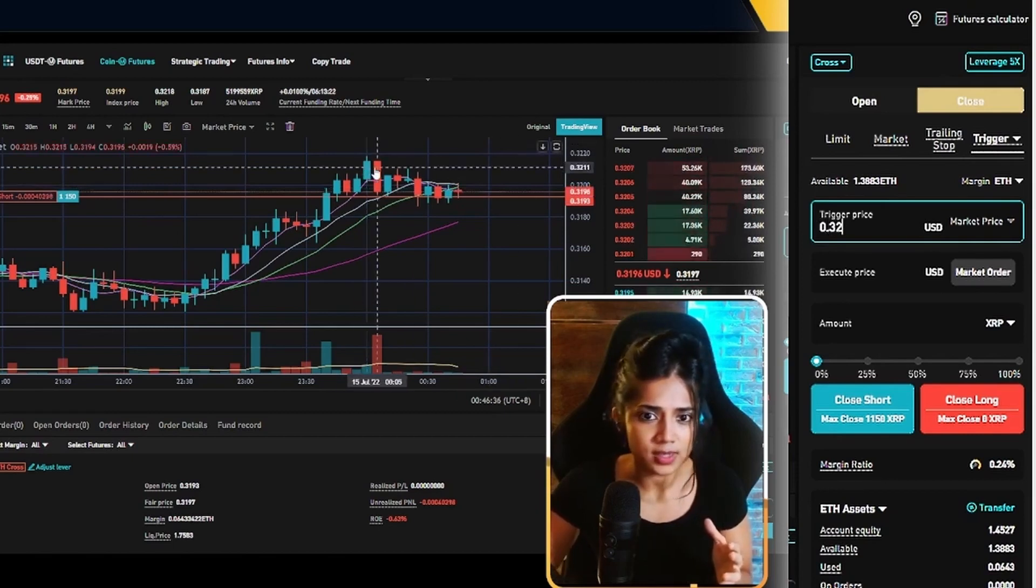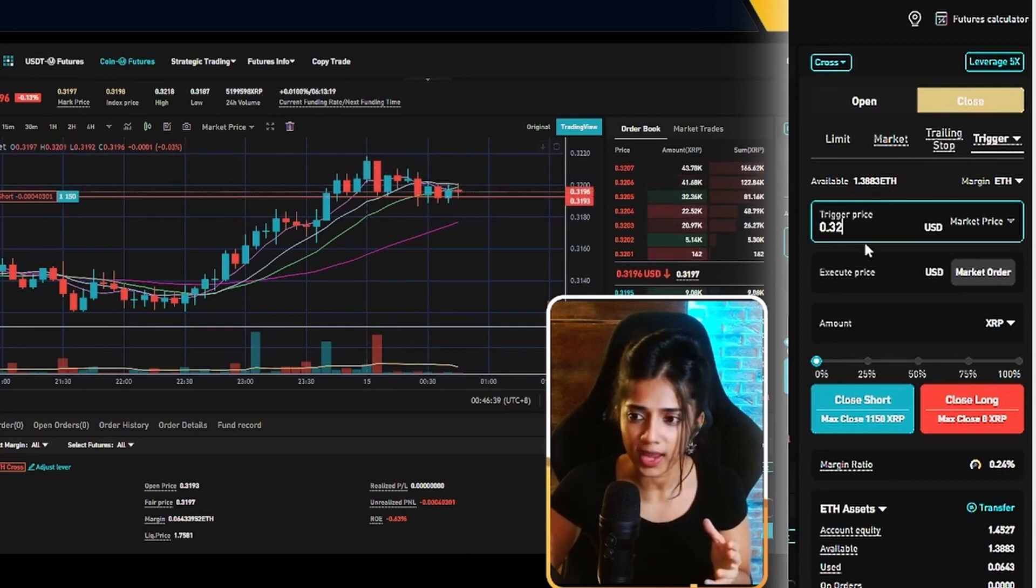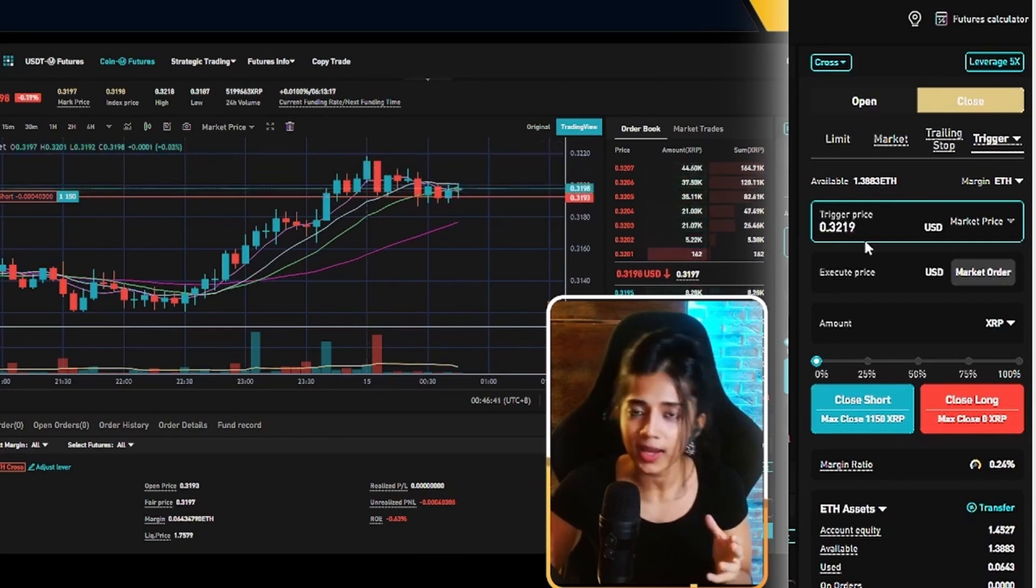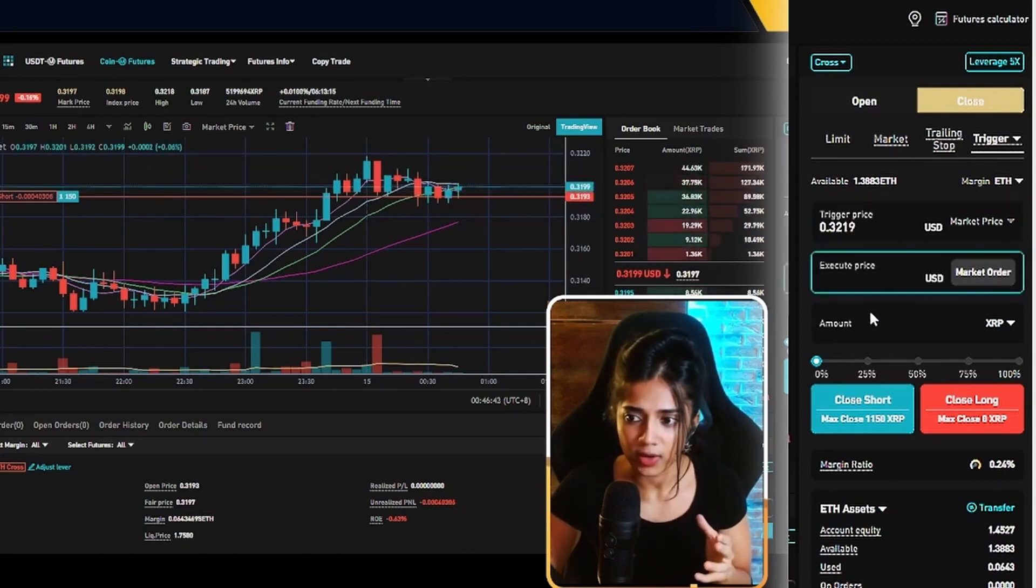Now the highest wick on this candle was at 0.3218. I'm going to say 0.3219 and get me out of this position.